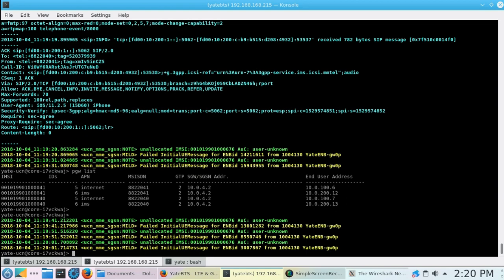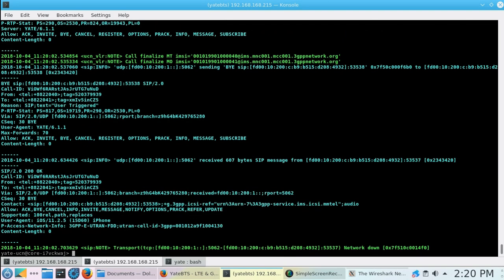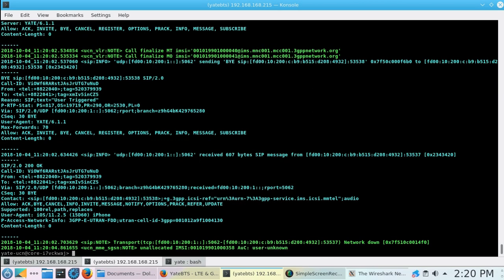An SMS is sent via SIP over a 4G connection and we can see how it looks in the Yate UCN console.